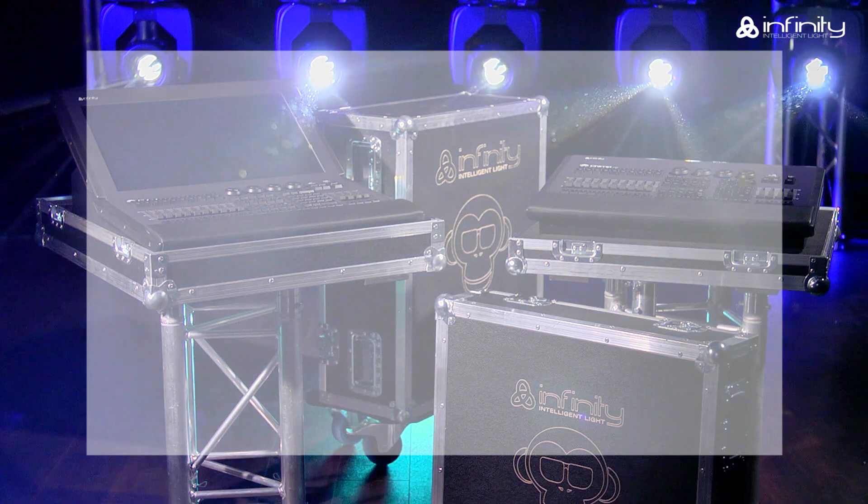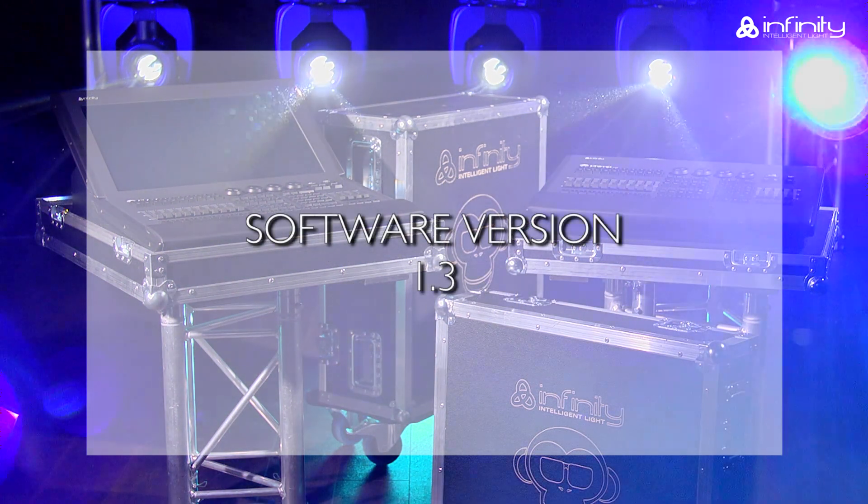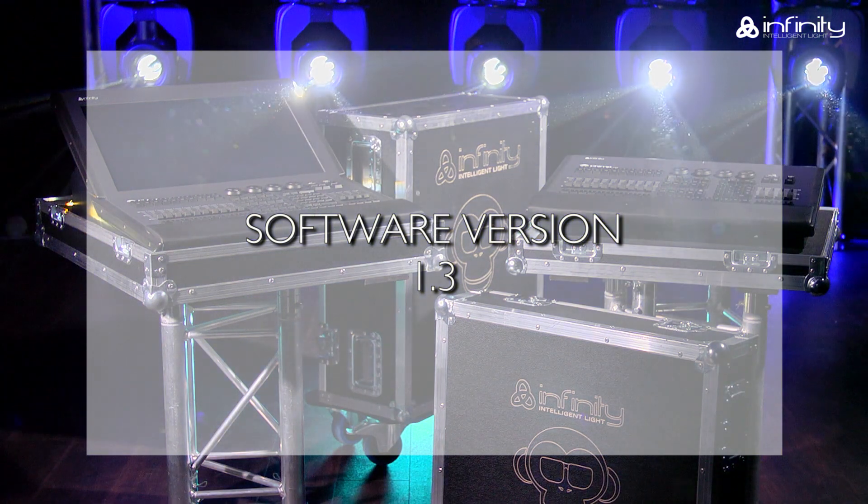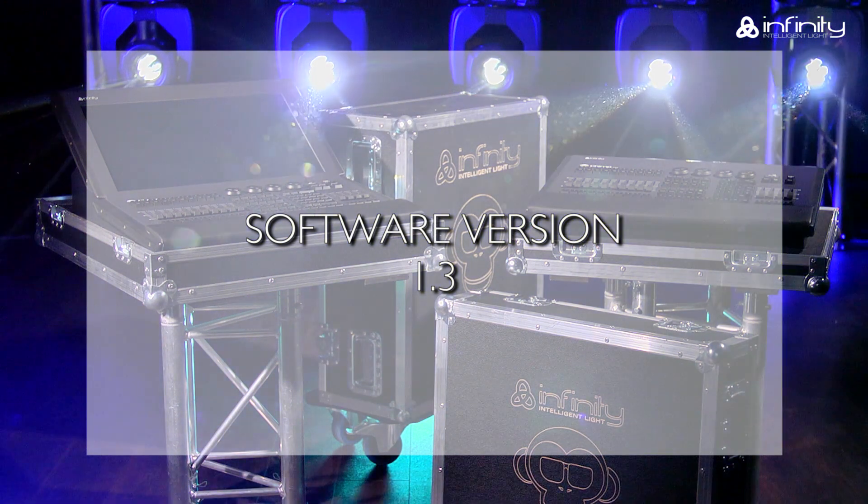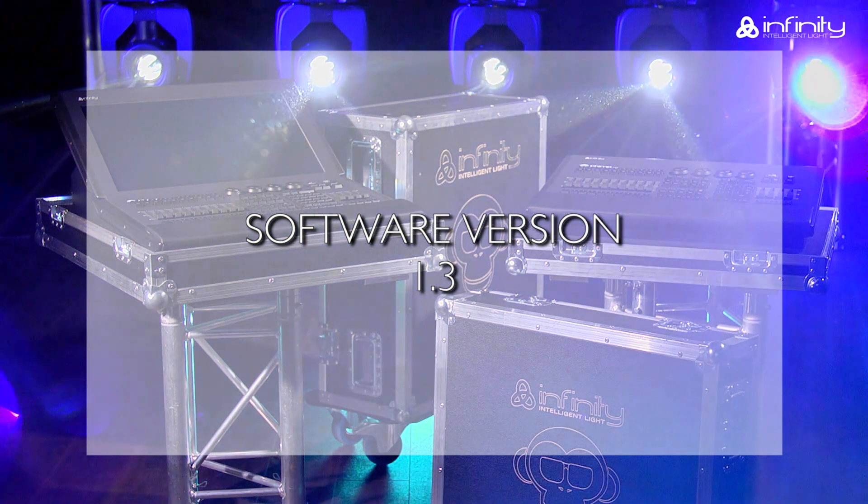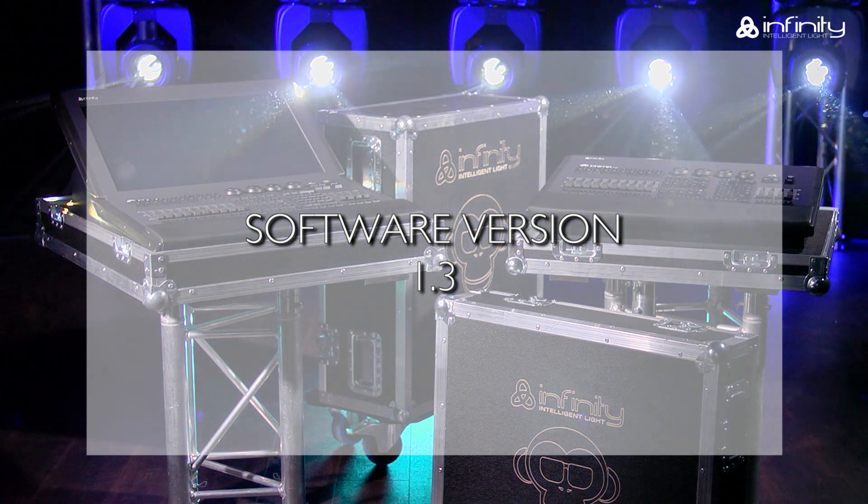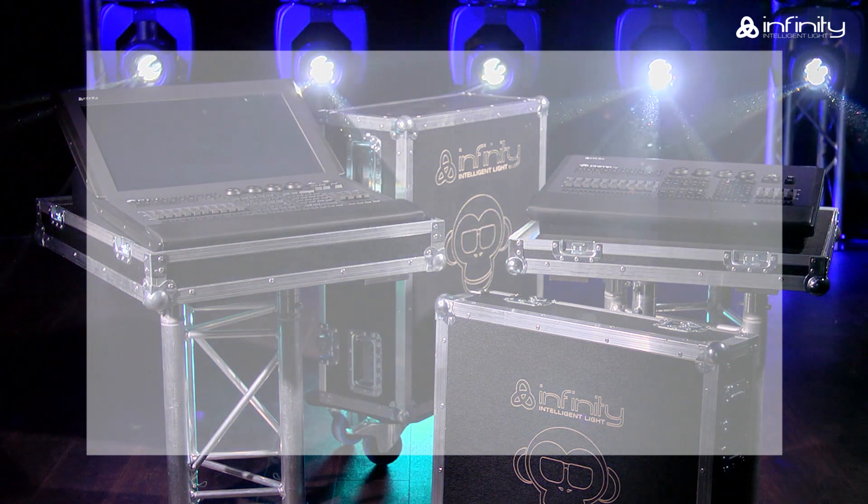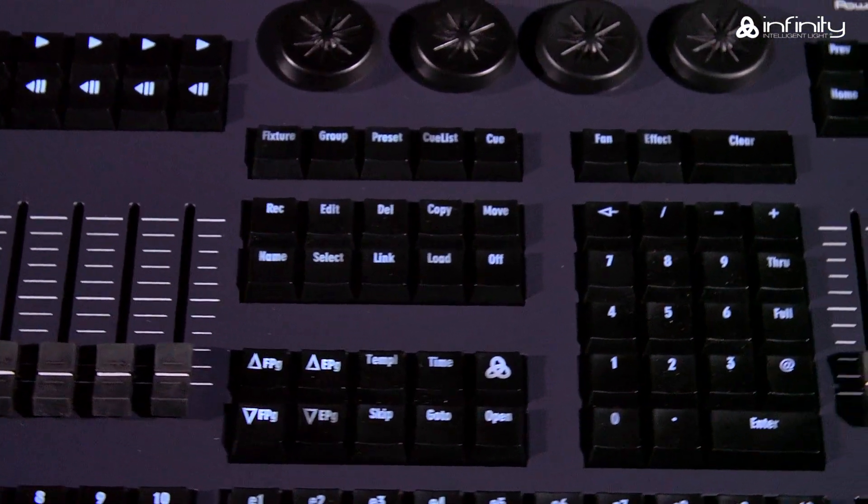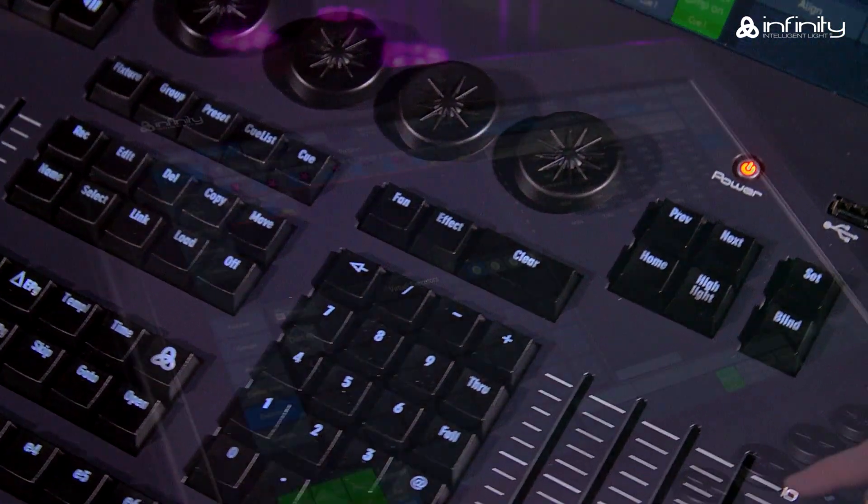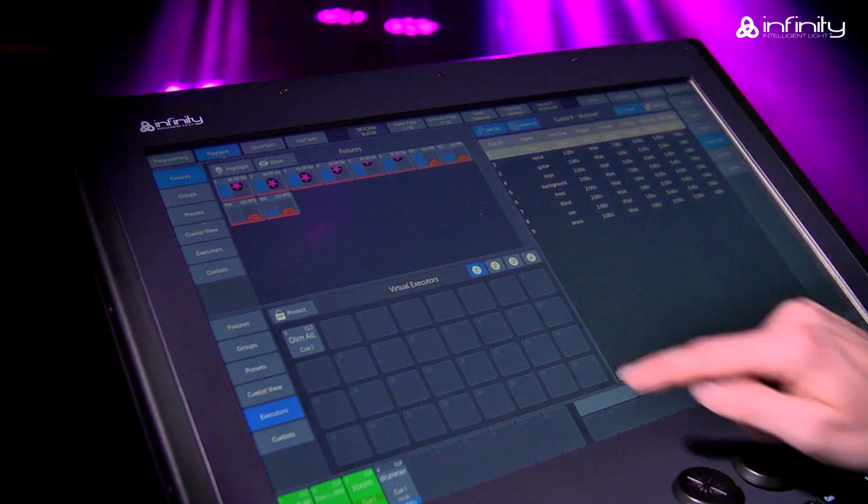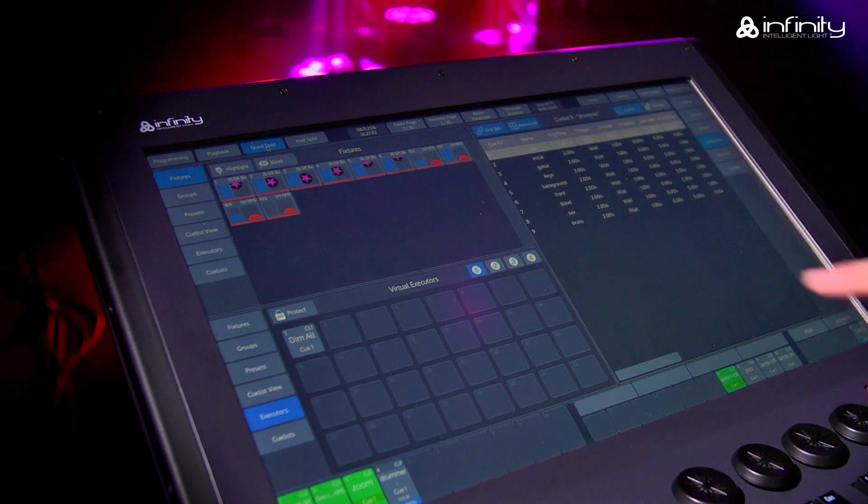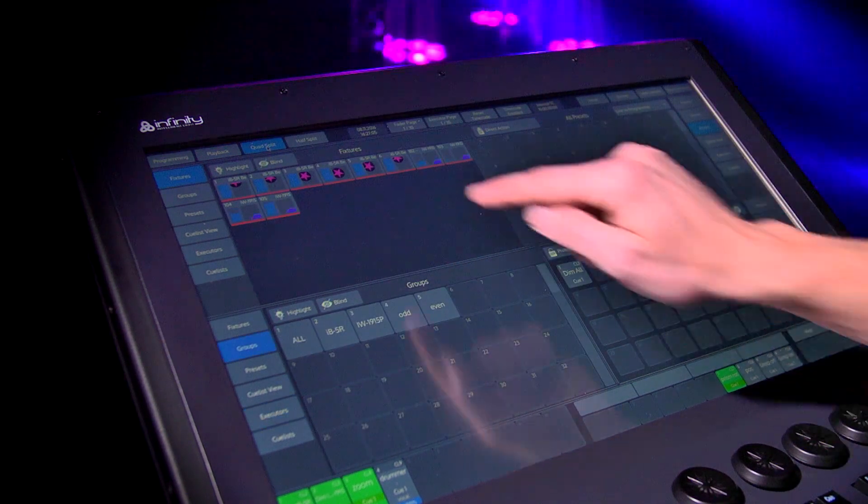This tutorial is based on software version 1.3. If your Chimp uses a different software version, the functions or user interface may be different. Please note that we refer to the Chimp hardware keys as keys and the GUI software keys as buttons in this tutorial.